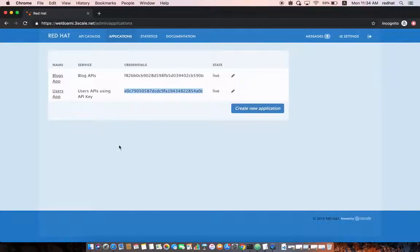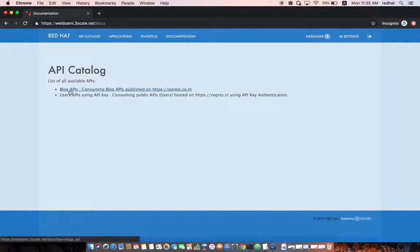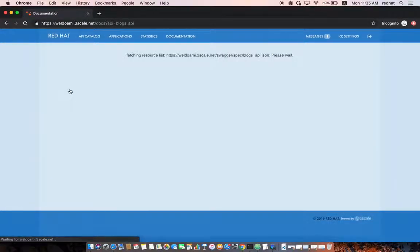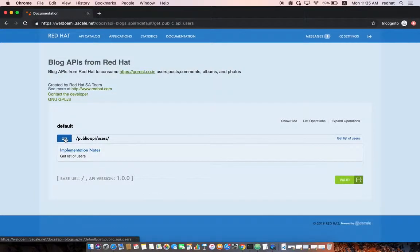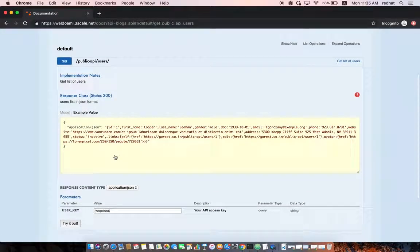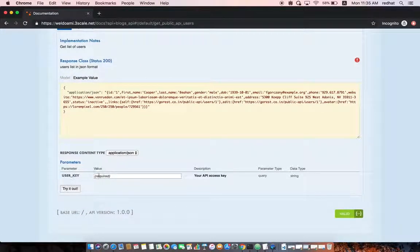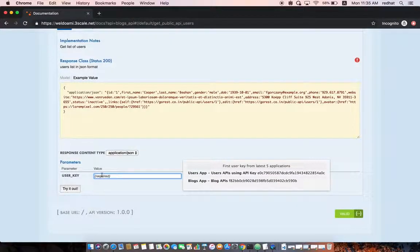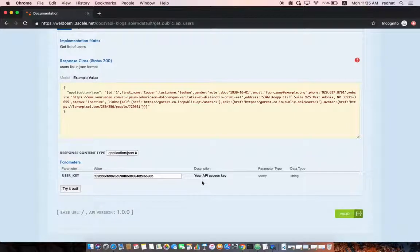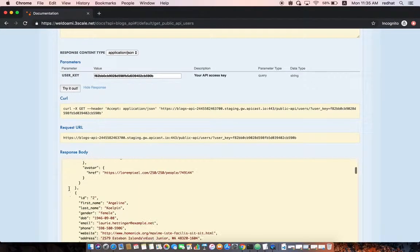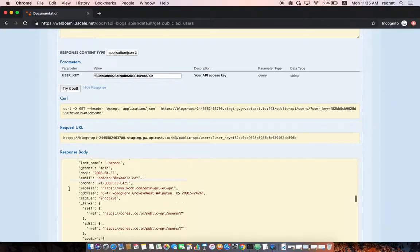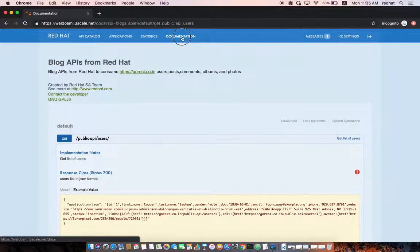Once the applications are created, we can look at the active documentation. For example, in the Blogs API active documentation, these are the available endpoints — let's say 'Get List of Users.' You can see the expected response. You also have the user key field where 3scale retrieves all available API keys. We select the Blogs App key and try it — and we get the list of users.